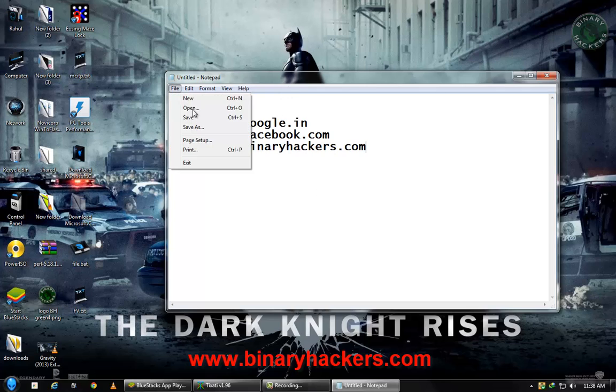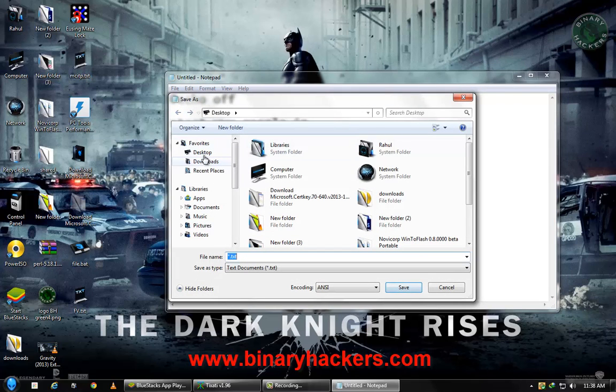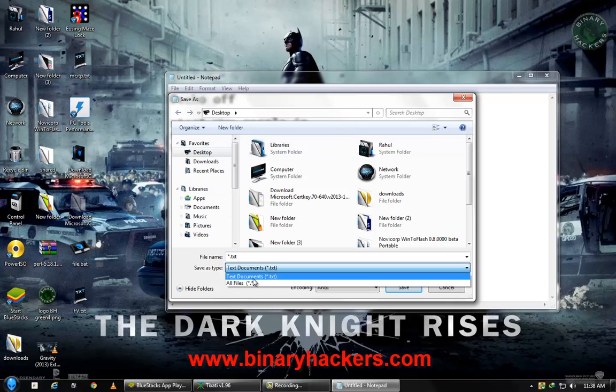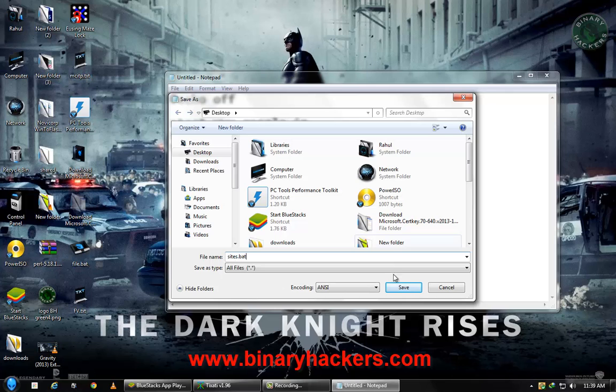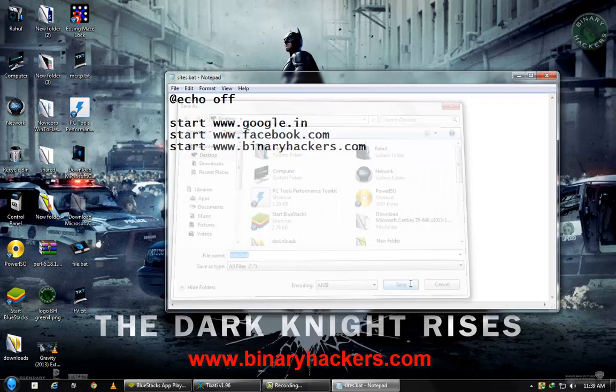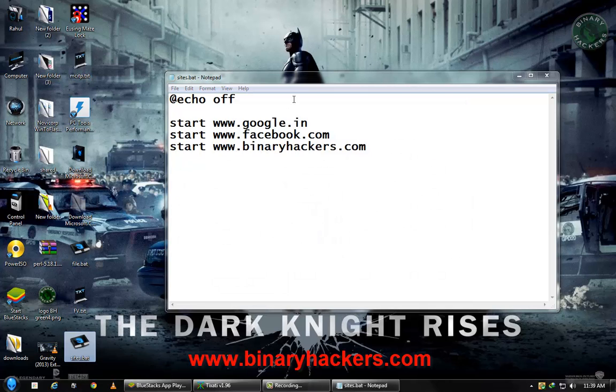In .bat format. So click on File, Save As, select location on the desktop, select All Files, and file name like sites.bat and save. You can see the file is saved right here, sites.bat.